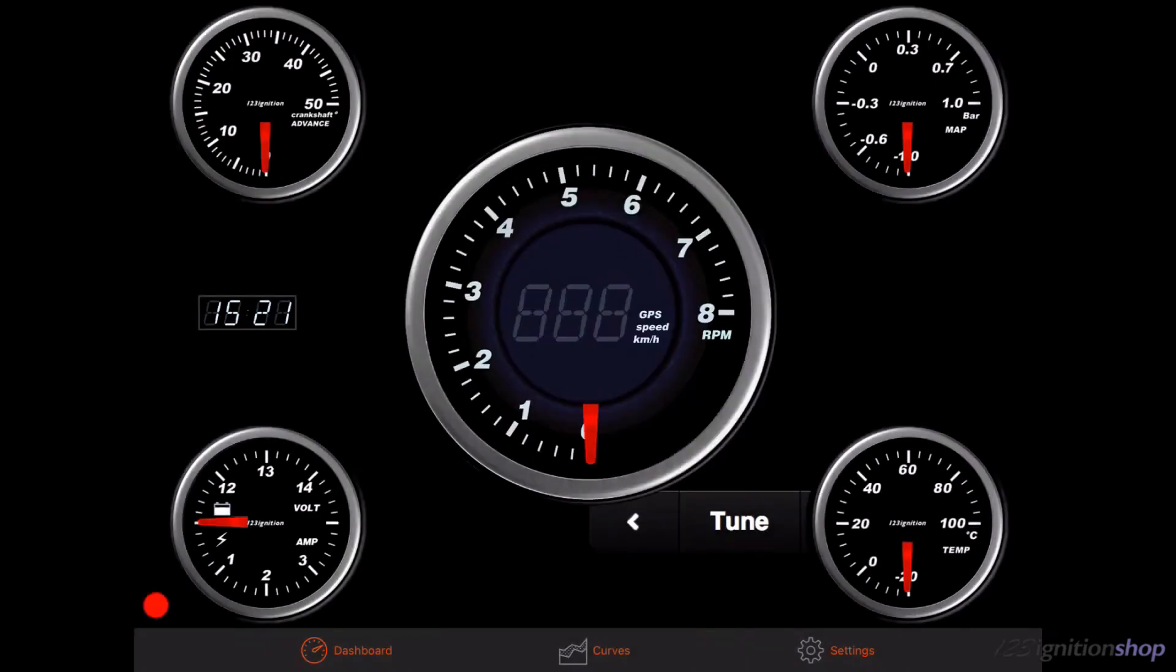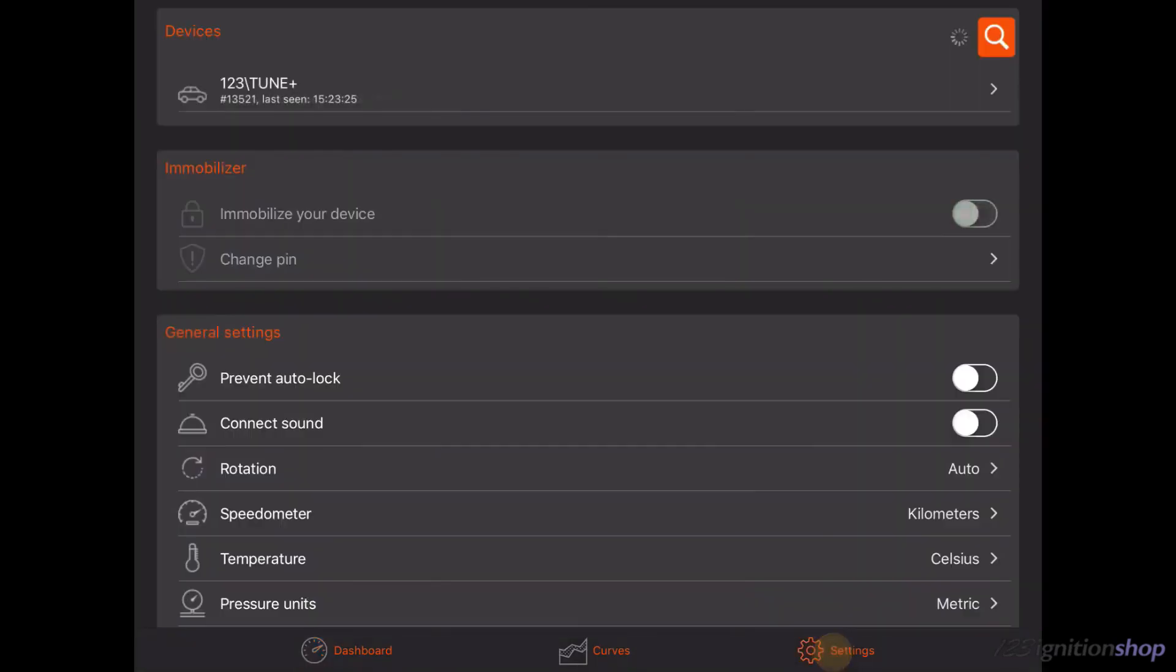Now go to Settings. Make sure your ignition key is switched on to power the 123 ignition. After it is powered and Bluetooth on your device is on, a 123 Tune should appear under Devices. Tap on it to connect.